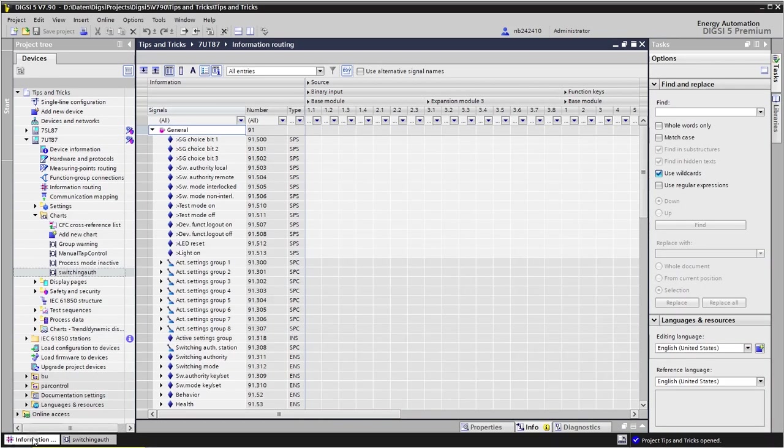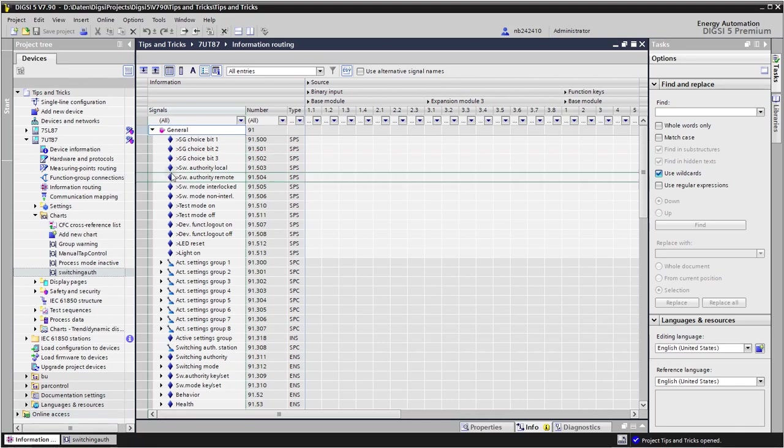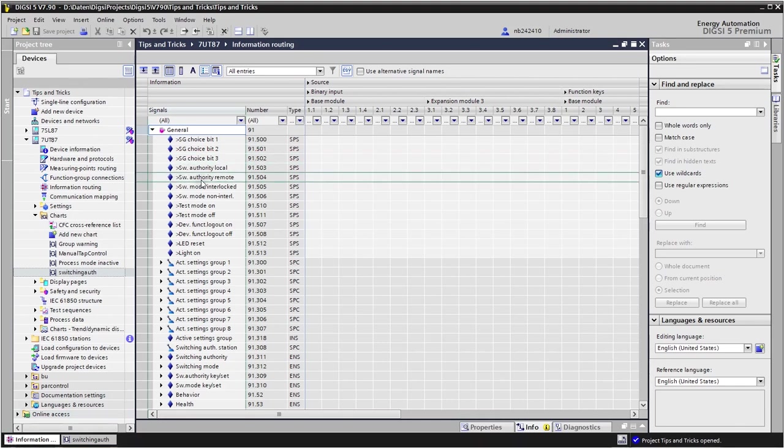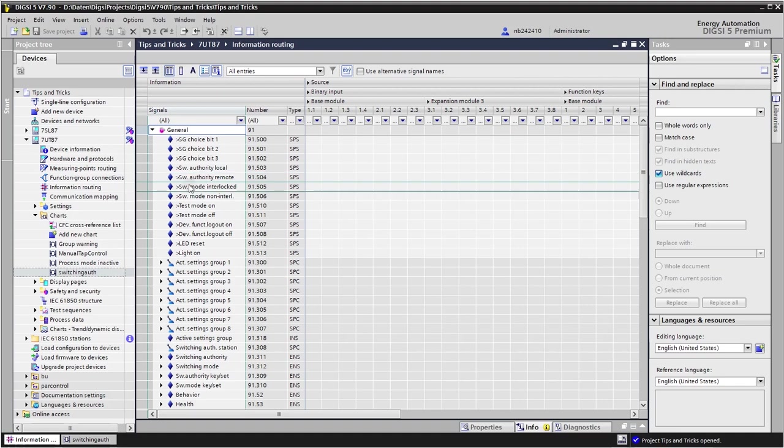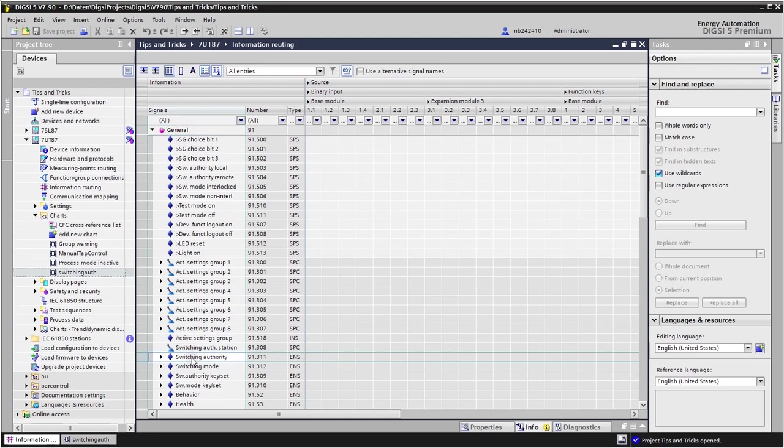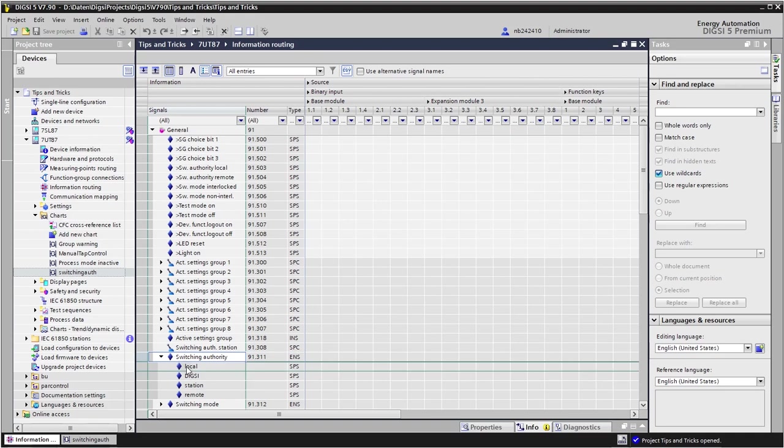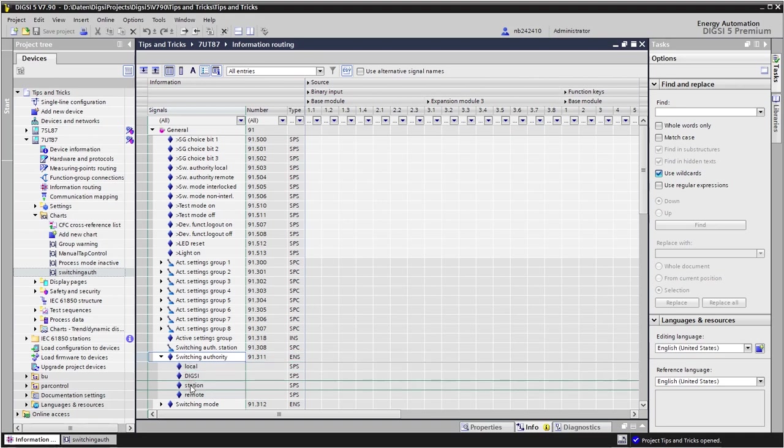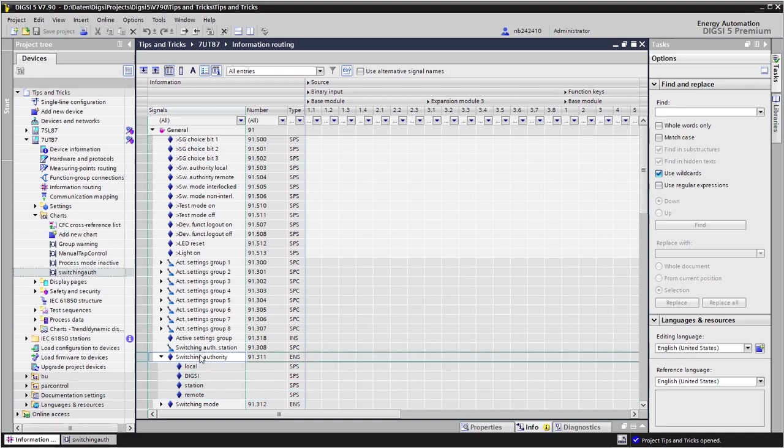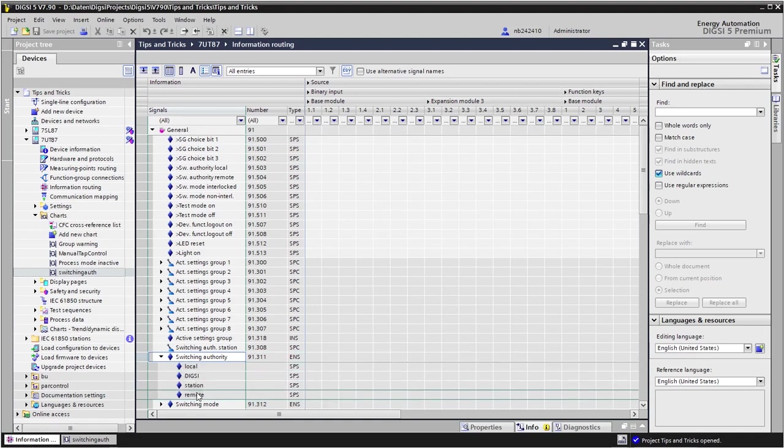If we want to show the status of the switching authority, for example on LEDs, we should not take the input signals, so those with a greater symbol at the beginning, because these signals show only the request to change the switching authority. The status signals coming from the system are those here. If I open this, here we see the two signals, the two single point signals local and remote, under the signals which we can use then to put on an LED.